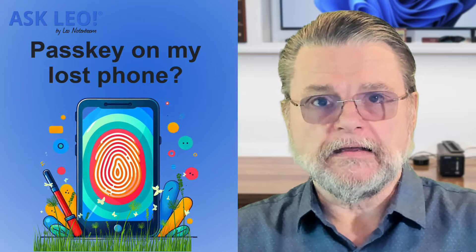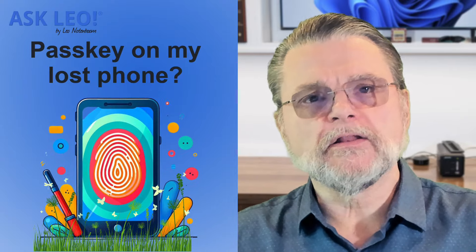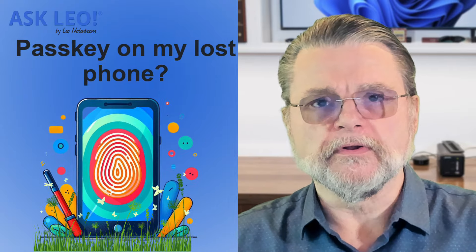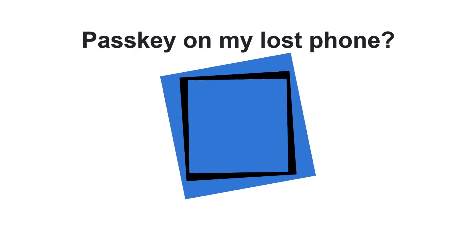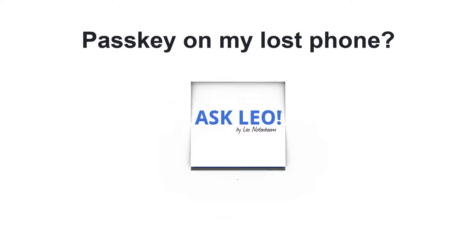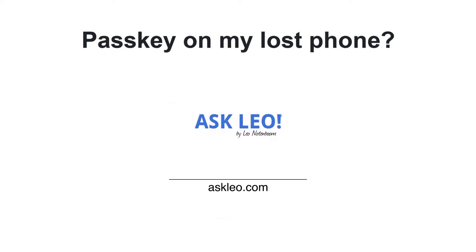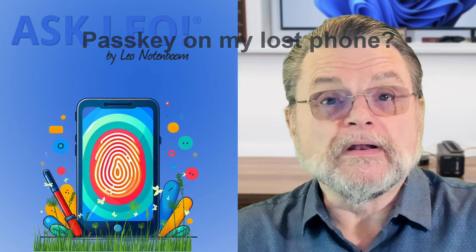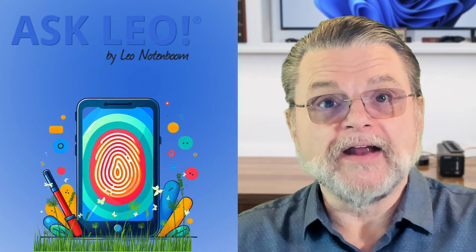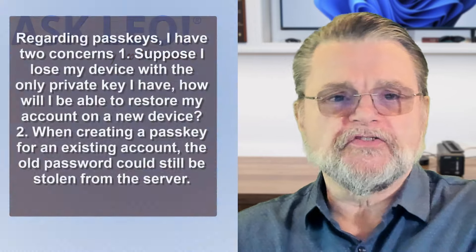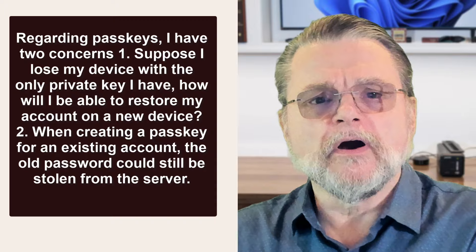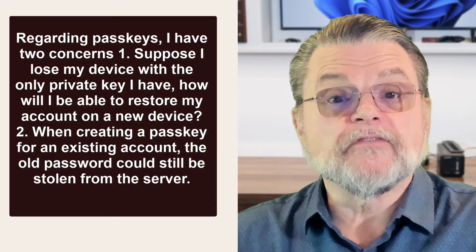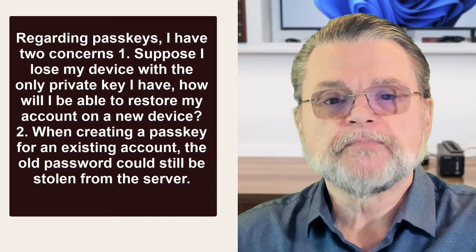What if there's a passkey on my lost phone? Hi everyone, Leo Notenboom here for Askleo.com. Here's the question. Regarding passkeys, I have two concerns.